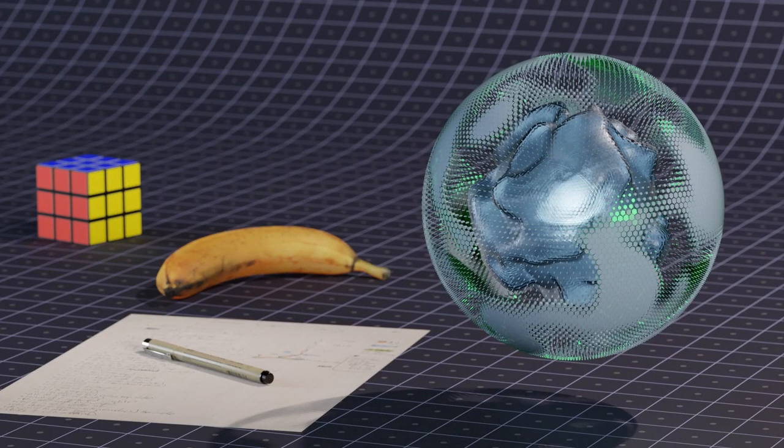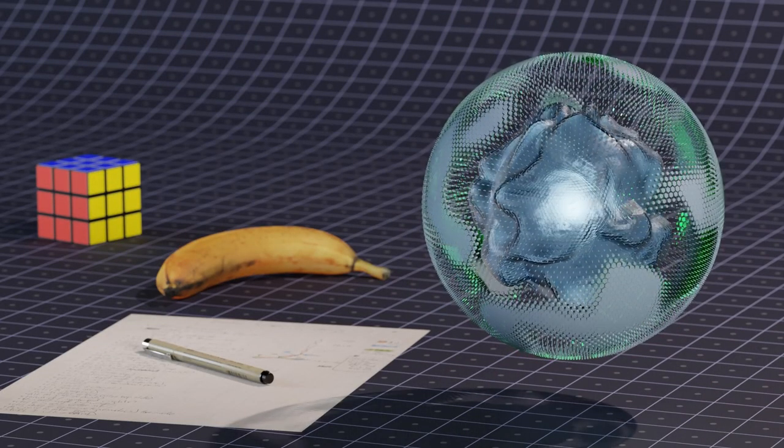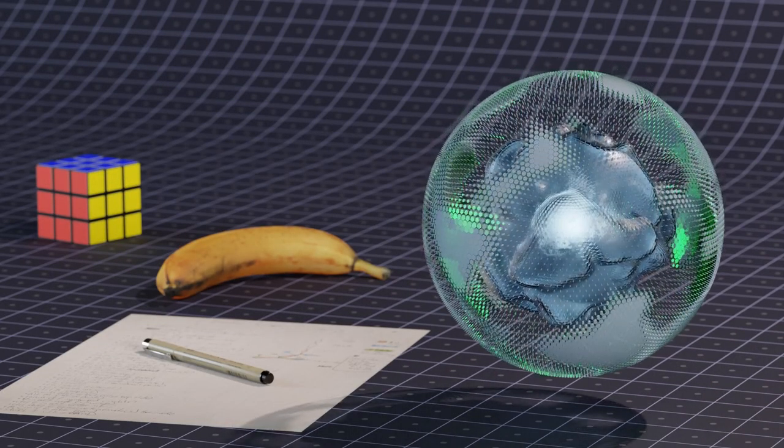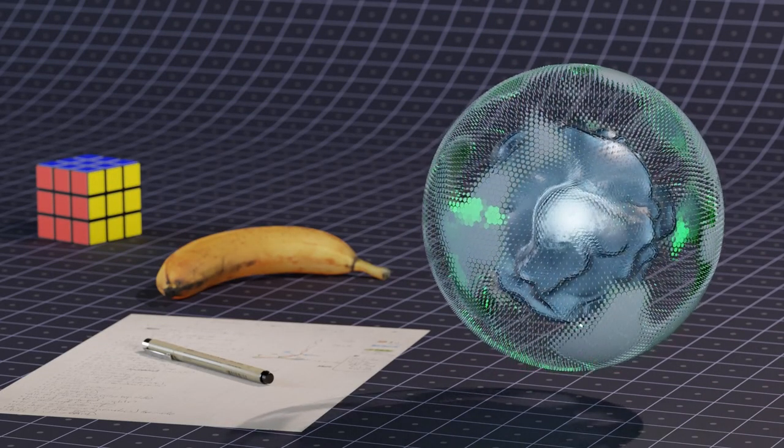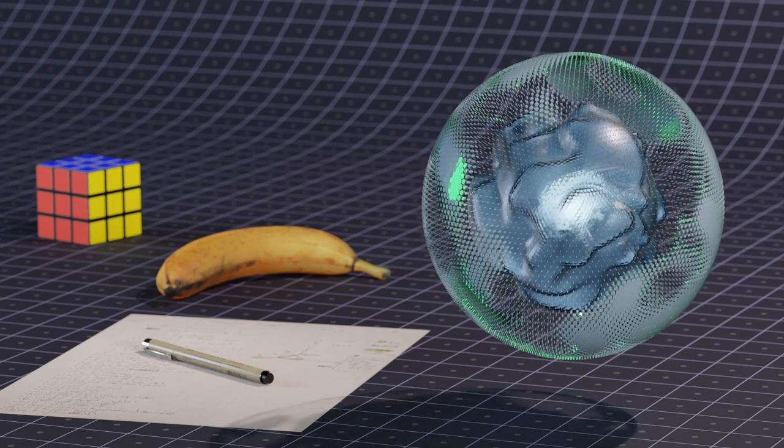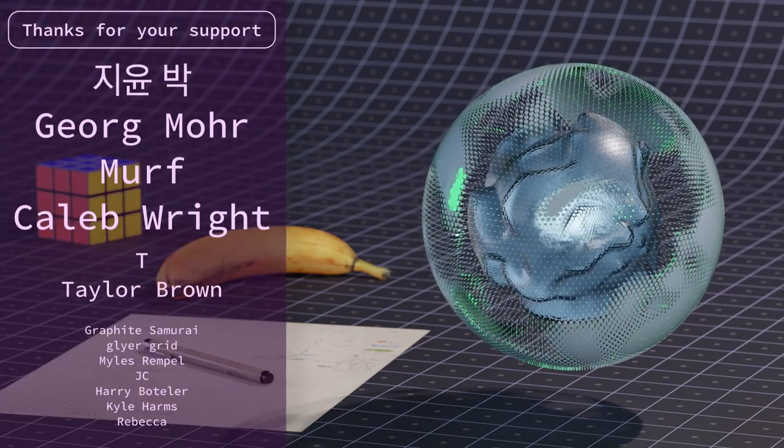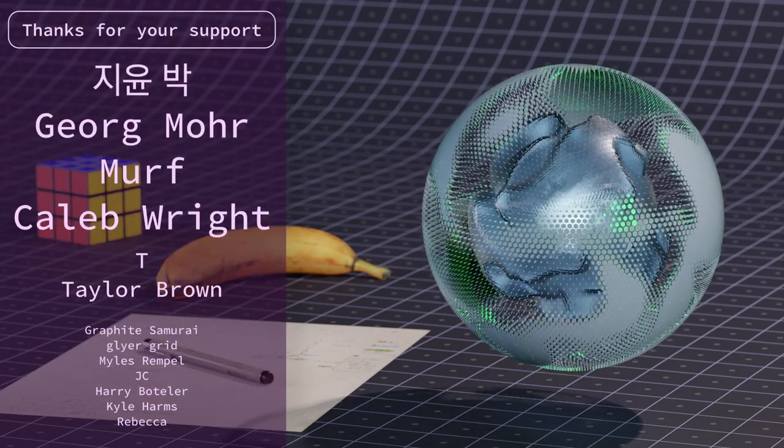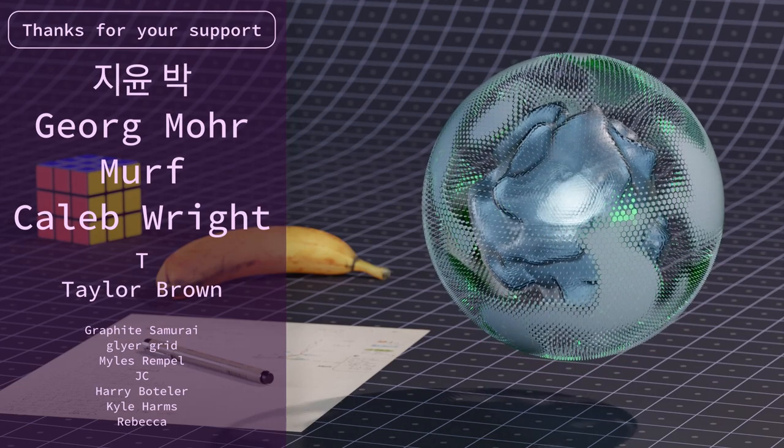Alright, that's it for this one. Let me know what else you'd like to learn about geometry nodes. Once again, you can find this project file on my Patreon. I'd like to thank my patrons for their support and I'd like to thank you for watching. Have a good one.